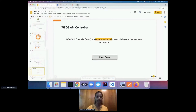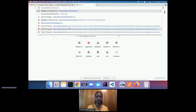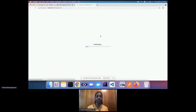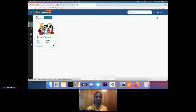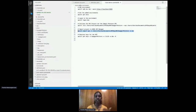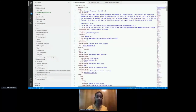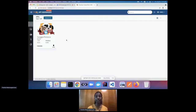Now I'm logging back into my local API Manager publisher portal. You can see my API is already created. The OpenAPI specification — my Pet Store YAML — is now imported and deployed successfully in the API management platform as a managed API.